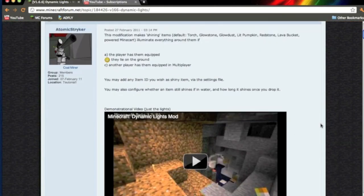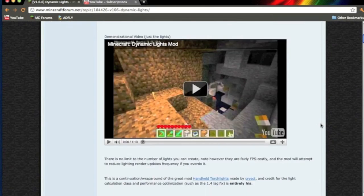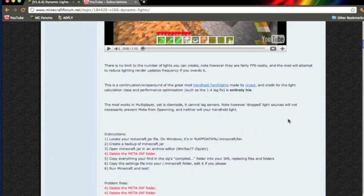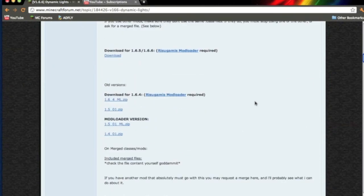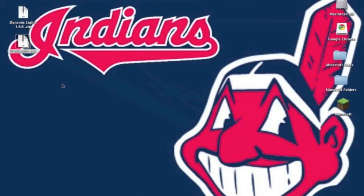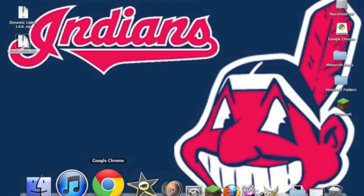This is for the Mac, remember. You want to click the link in the description and you'll be sent to this page. You want to scroll down to where it says download for 1.6.5 slash 1.6.6, and you want to download it. You also need to download ModLoader. Once you have those two things downloaded, you can begin modding.